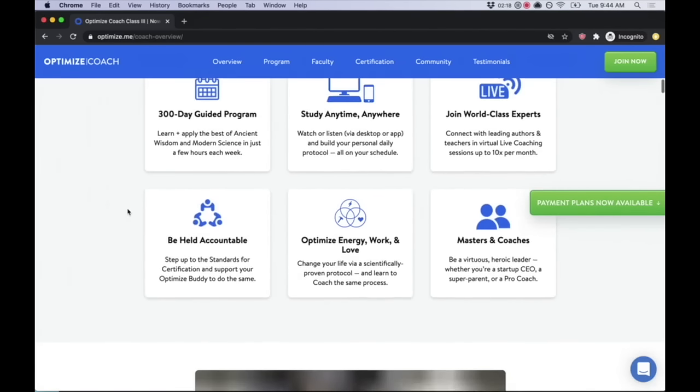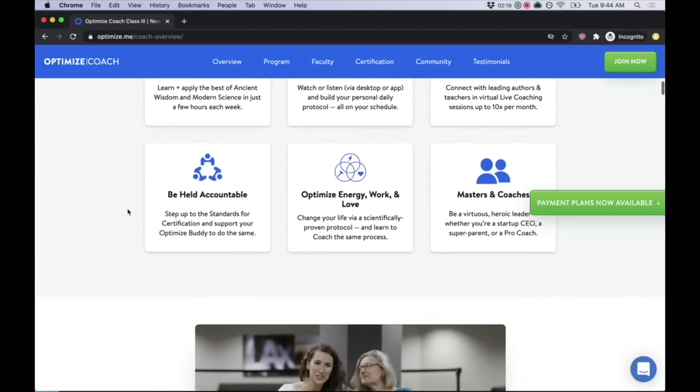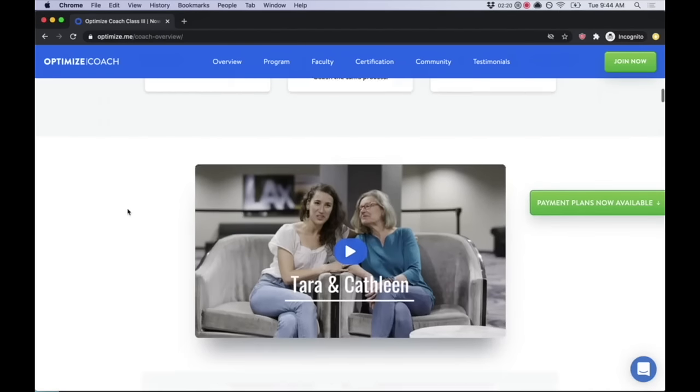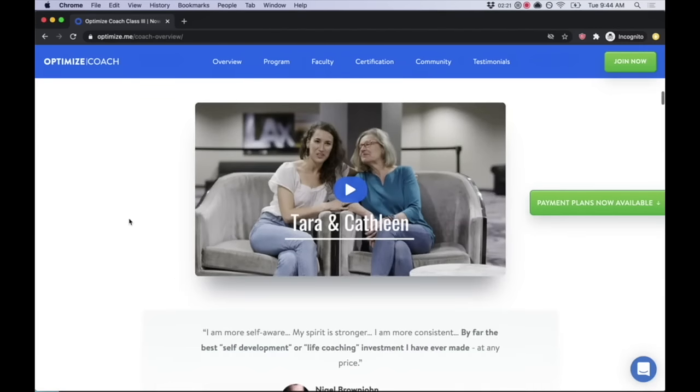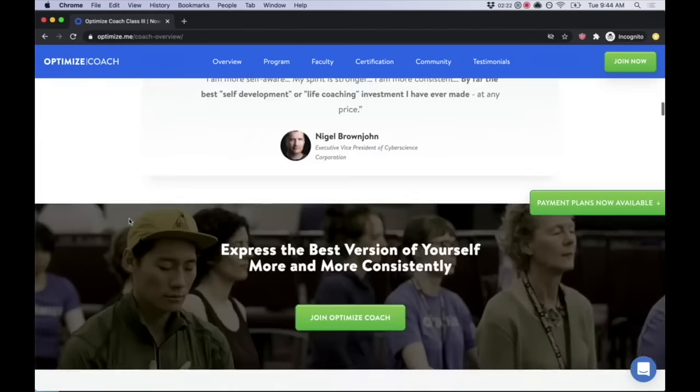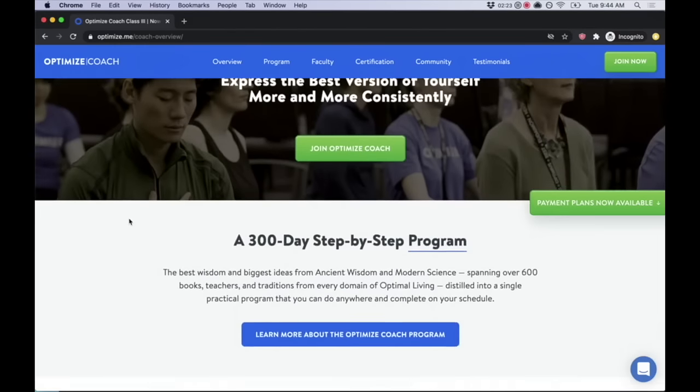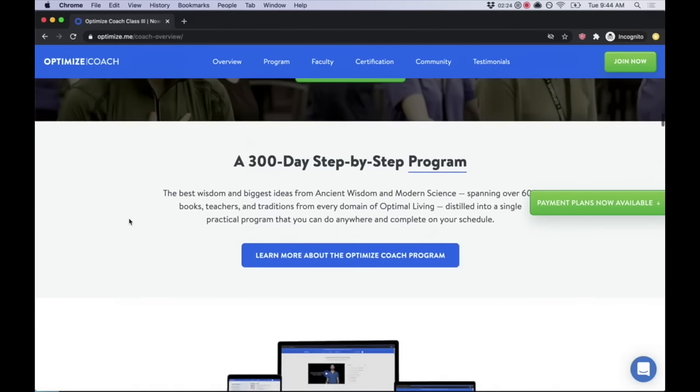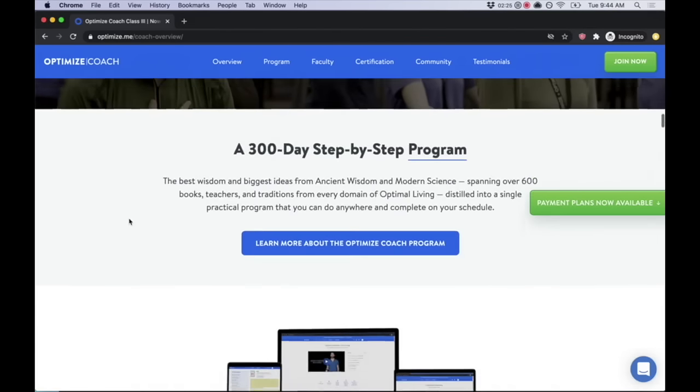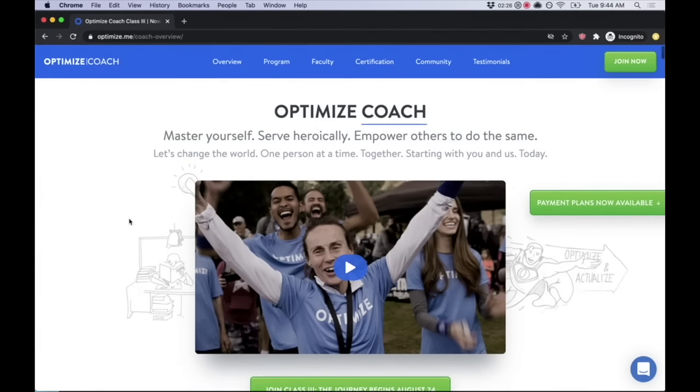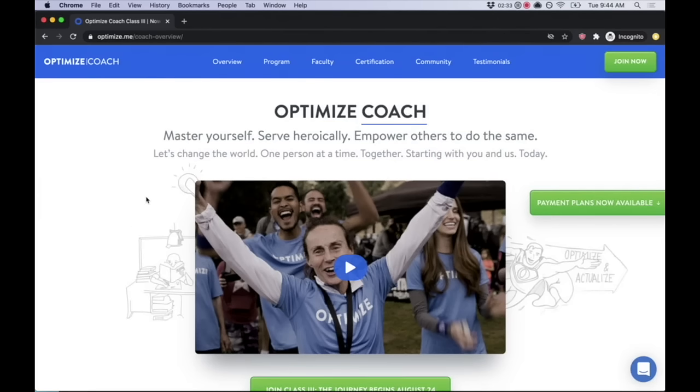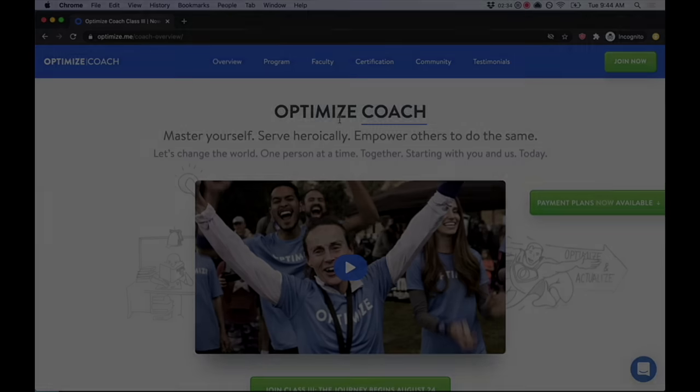We get feedback like this: I already had two coaching certifications, but optimized coach was indisputably the most valuable I have taken. We have hundreds of testimonials from people telling us how it's affected their lives. You can cruise on over to optimize.me/coach to learn more. Optimize, we are here to help you master yourself so you can serve heroically to empower others to be the same. Let's change the world one person at a time together starting with you and us today.